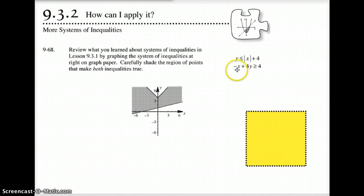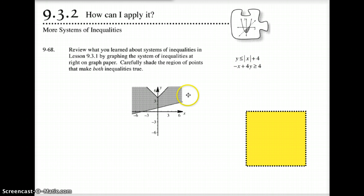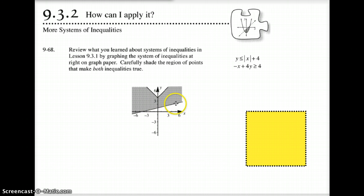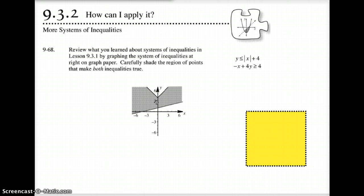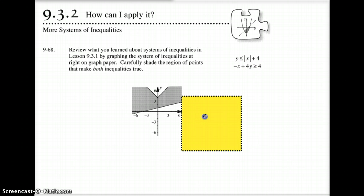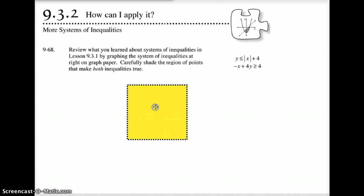Then we have the next equation: negative x plus 4y is greater than 4. I highly suggest when you have something like this, you put it into slope-intercept form. When you do that, your intercept would be at positive 1, and your slope would be a positive one-fourth, so that's up 1 and over 4. You'd shade above the line. Hopefully that makes sense — that's a little review of what we did yesterday, only adding in the absolute value of x as one of the equations.